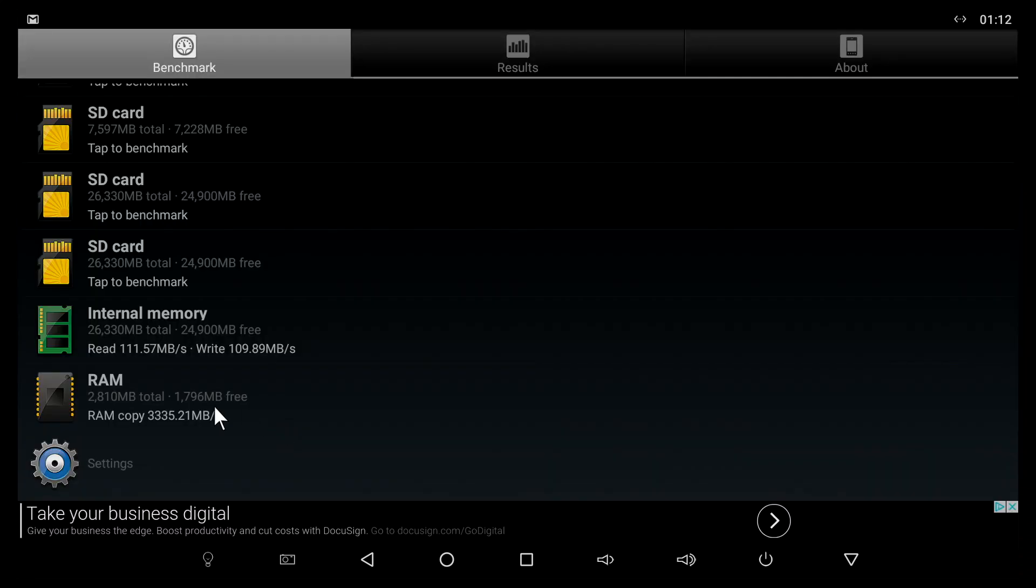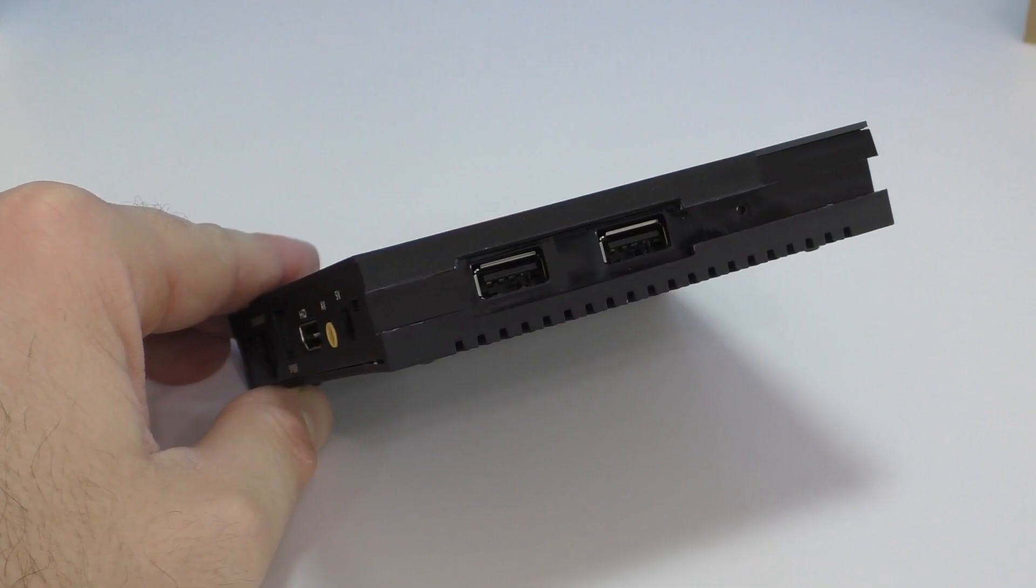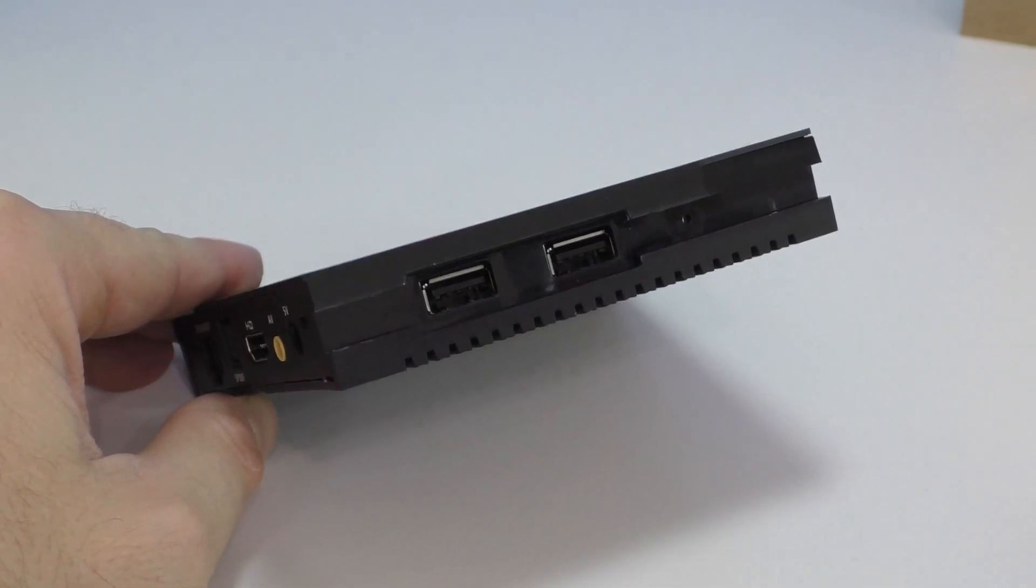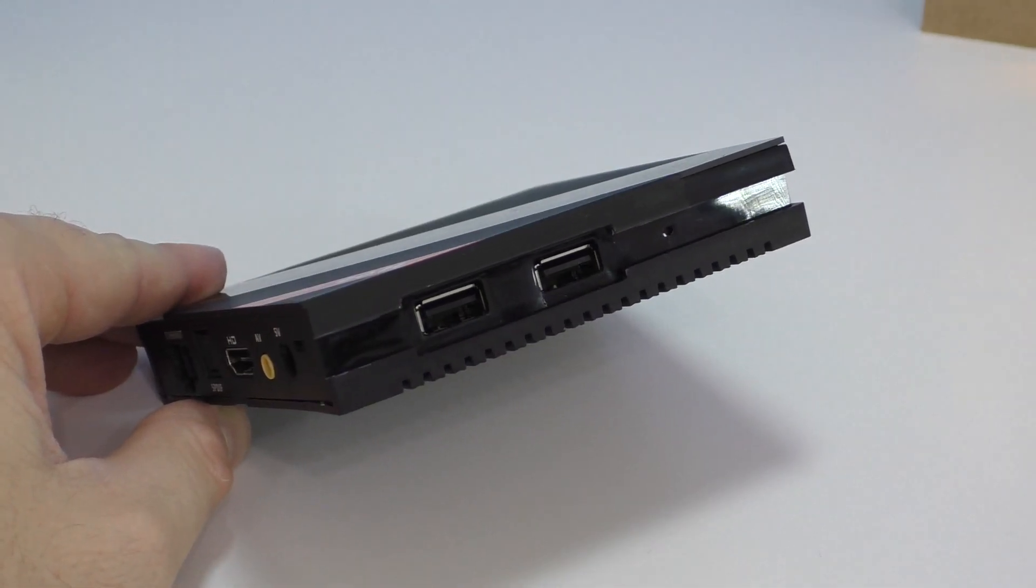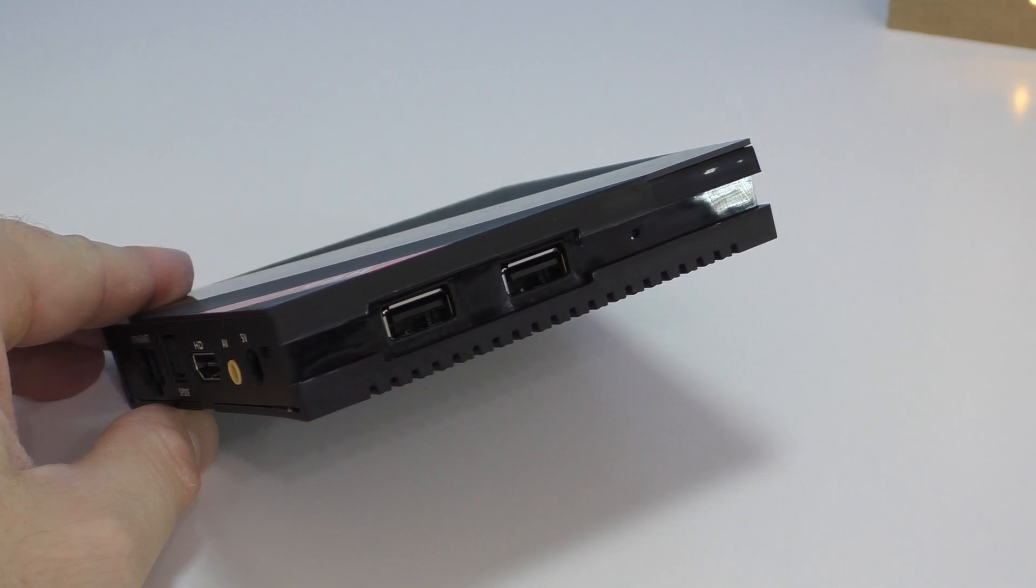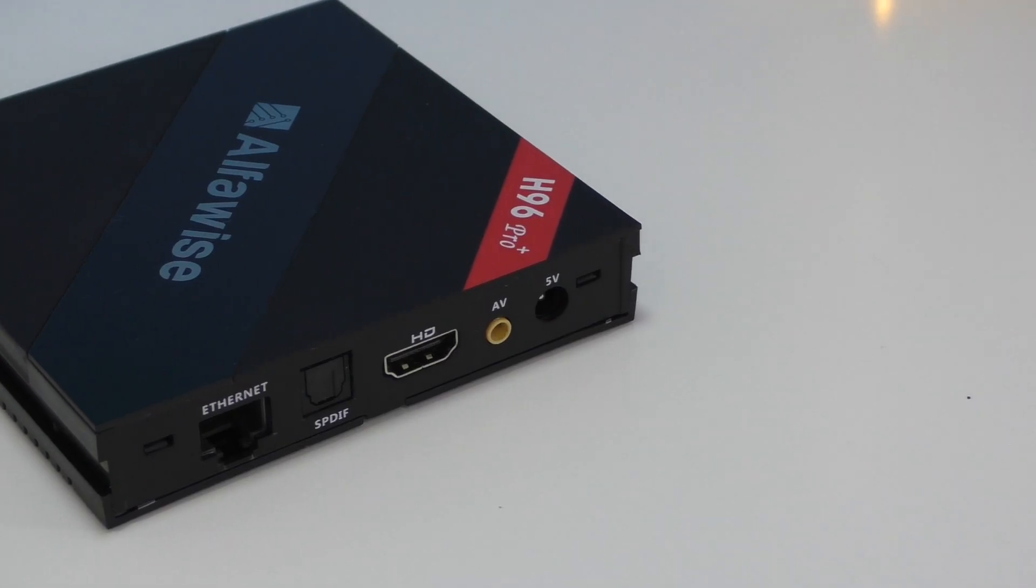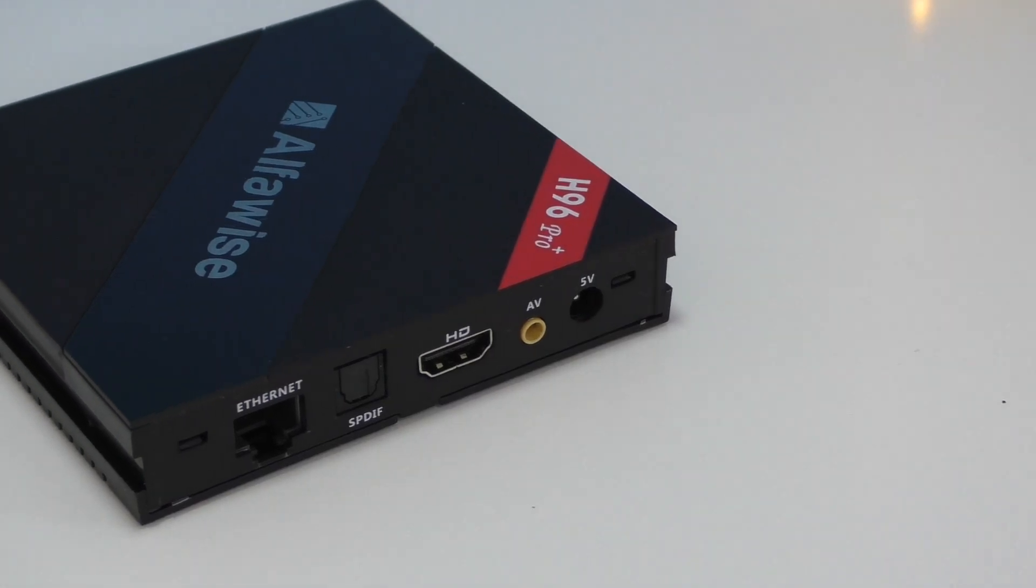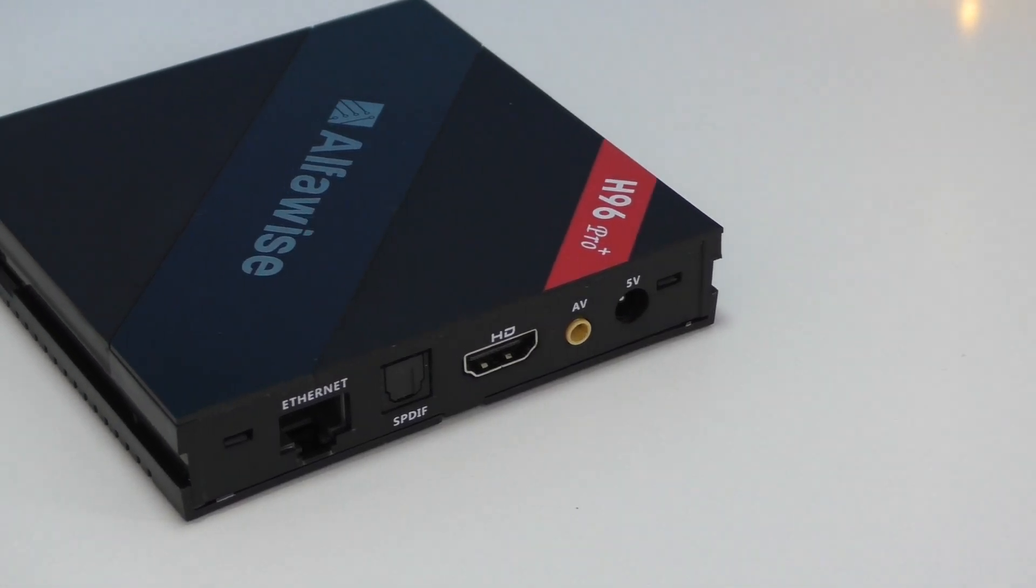Since this device is using Android 6, you can easily install an SD card as internal storage. Out of that 32 gigs of internal storage, we actually have about 26 free. The speeds for the internal storage are very good. On the other side you'll find the only two USB ports.